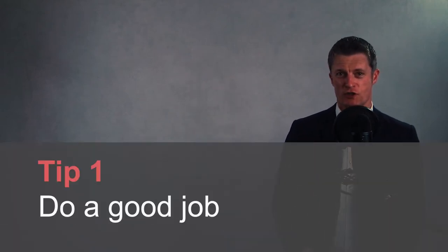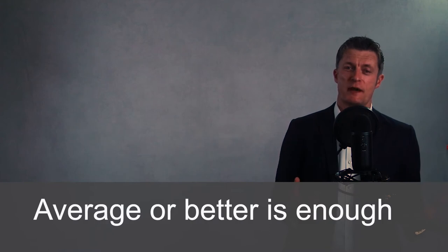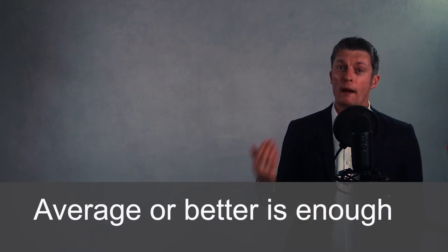My first tip to managing a manager is to do a good job. If you're delivering what you say you're going to deliver or what you need to deliver, your manager has less to worry about. You don't need to be doing an amazing job, although of course this does help. Being average compared to your peers or better is enough. Average and above puts you in the category of helping your manager rather than being a problem.